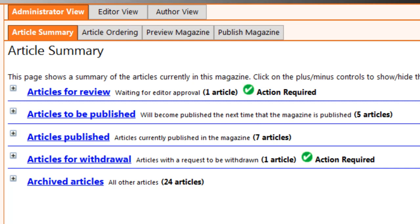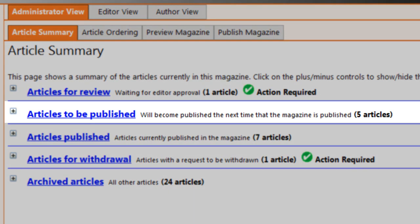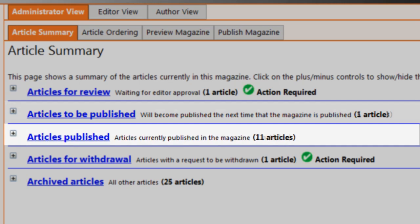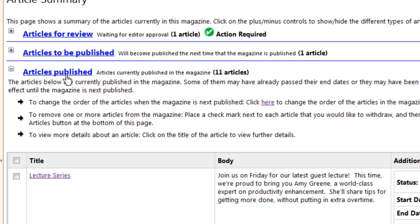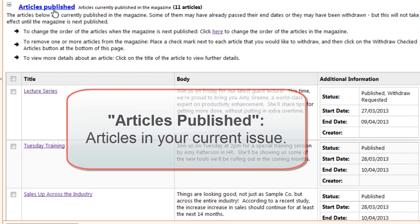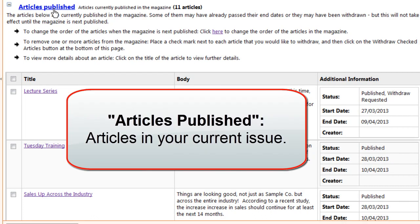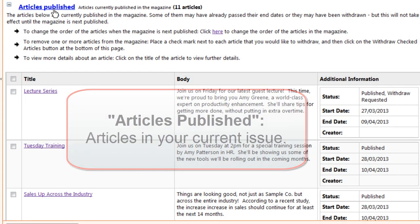Once your new issue is published — manually or automatically — any newly published articles will move from the Articles to be Published section to the Articles Published section. These are the articles that appear in your current issue, the ones your users can read right now.